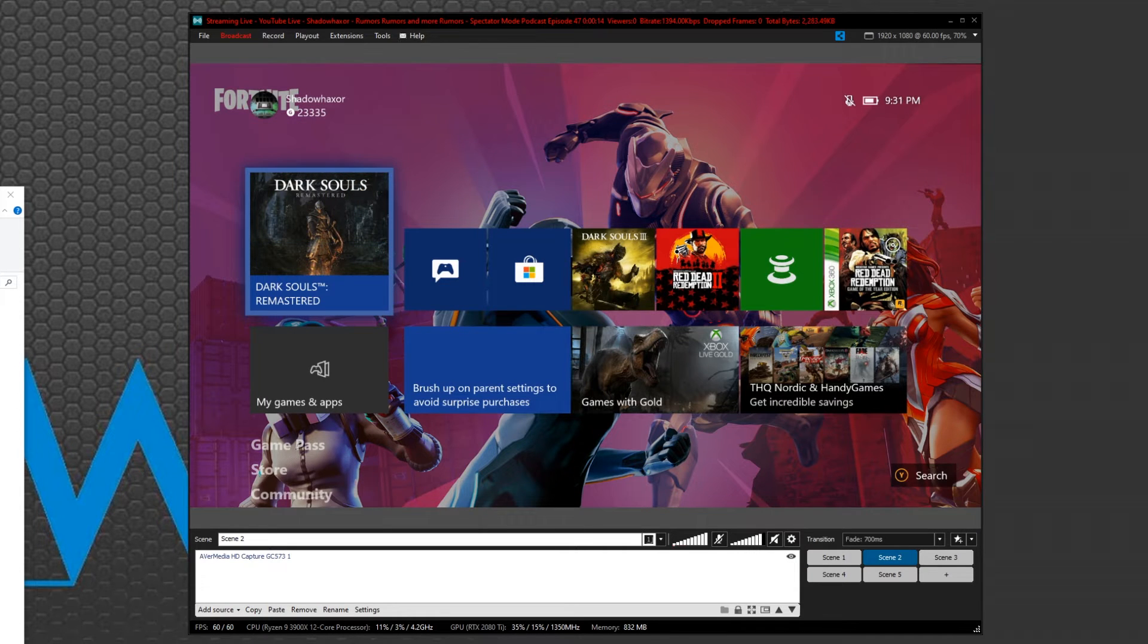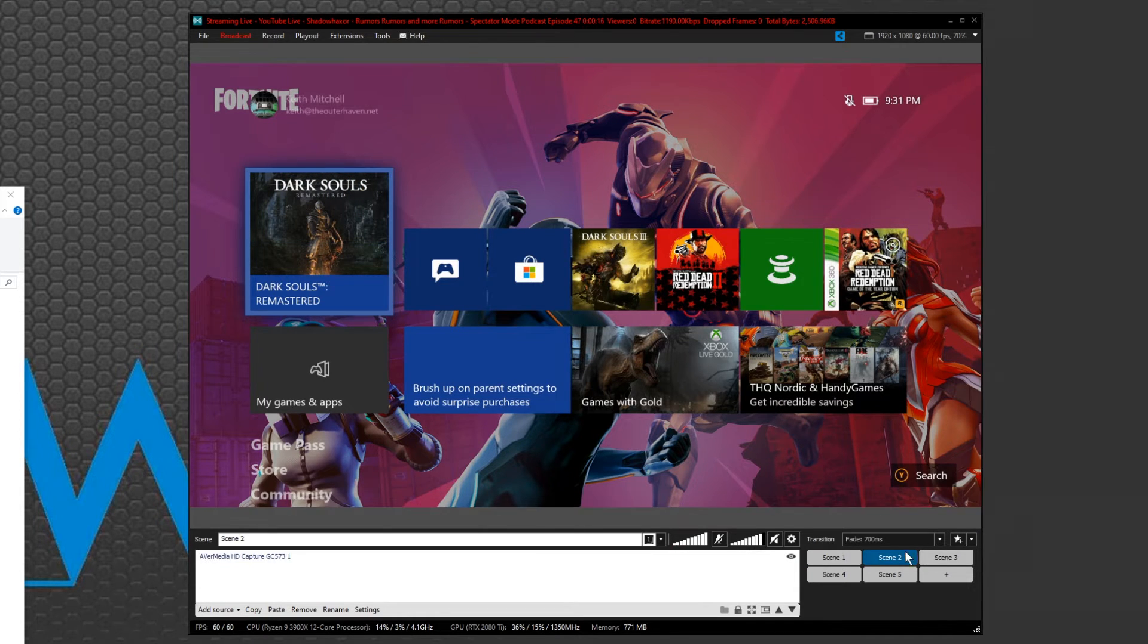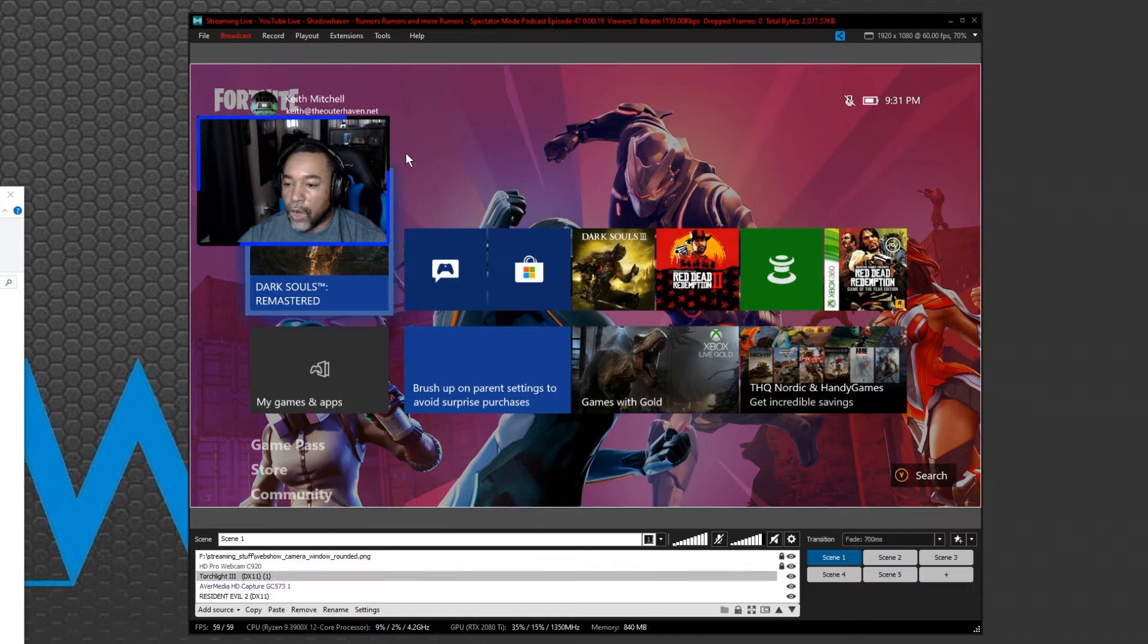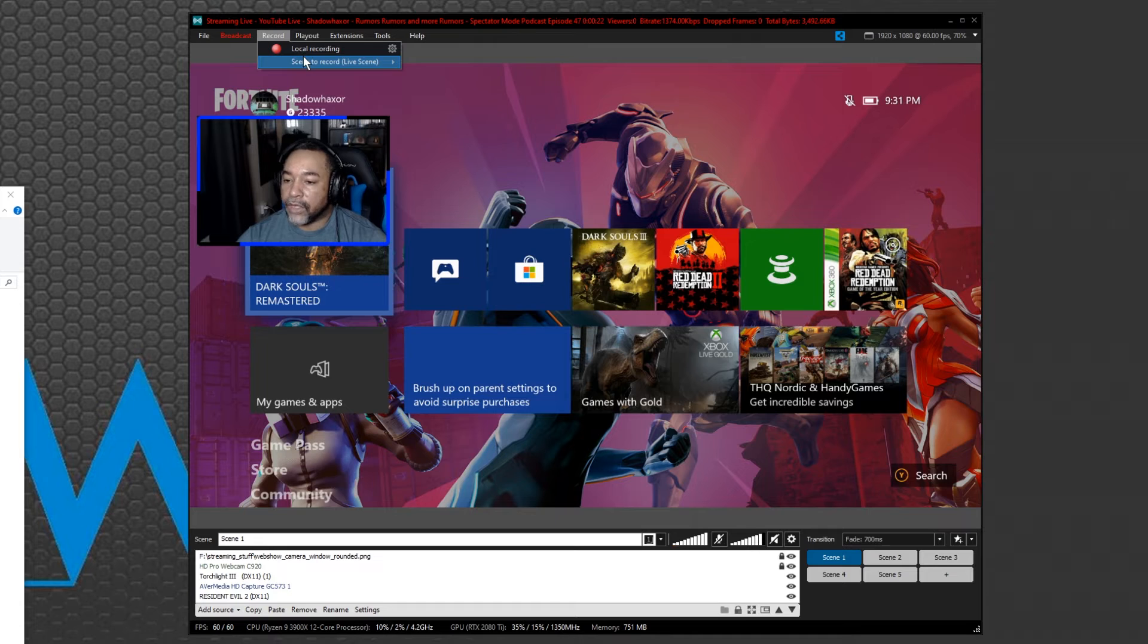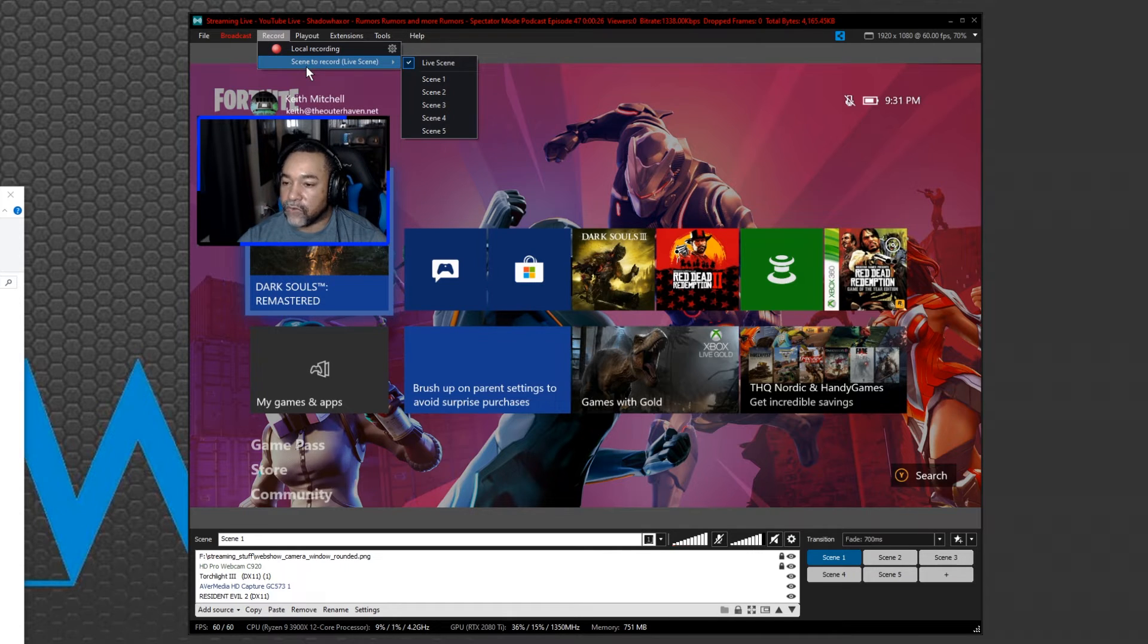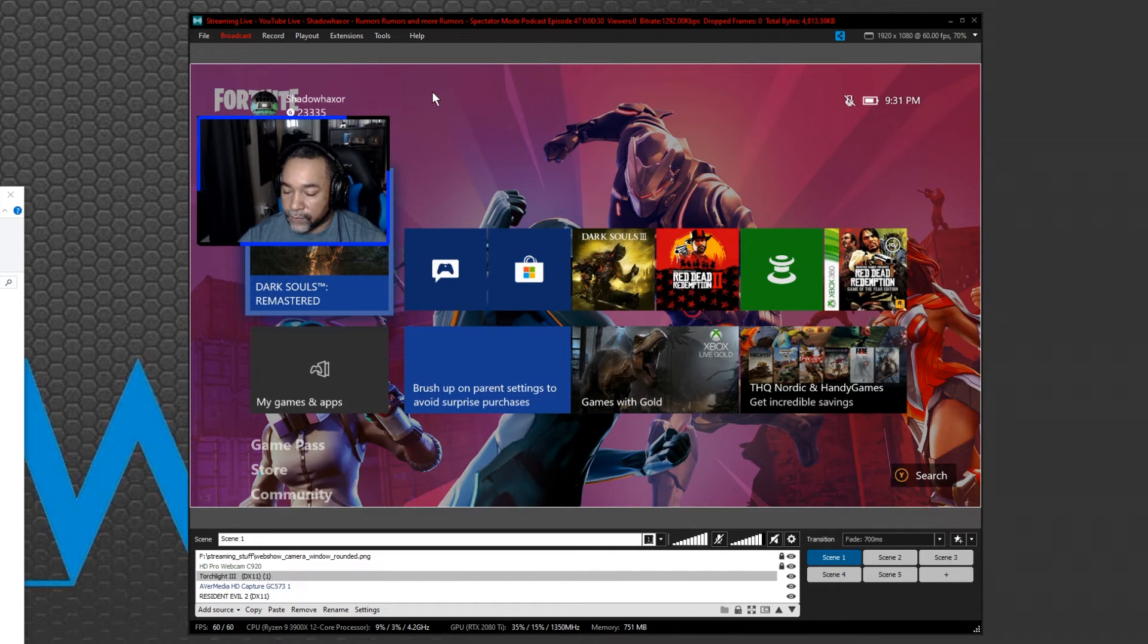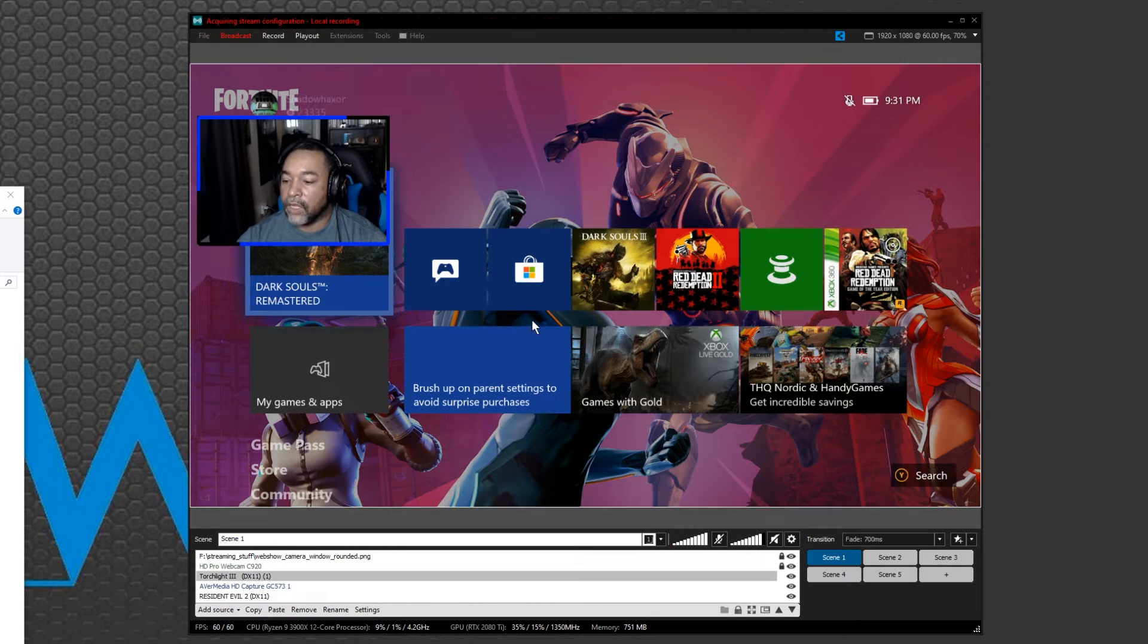In this example I've set up a secondary screen which doesn't have my overlay, doesn't have a webcam in there, and I went back to my primary scene. What we're going to do is go to record and go to the bottom which says scene to record. Right now it is set to live scene. We're going to change that to scene two.